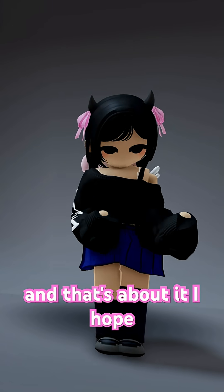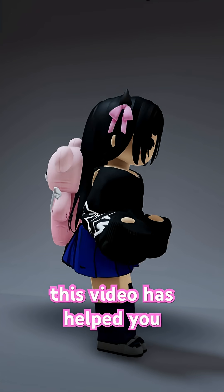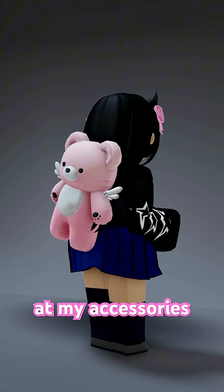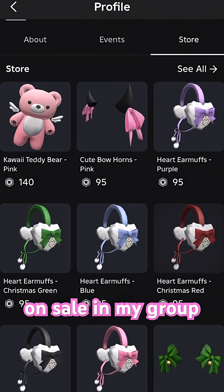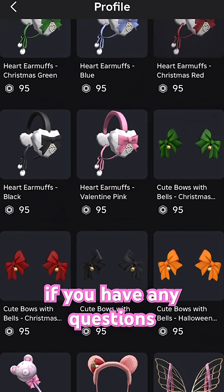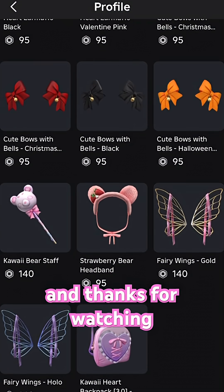And that's about it. I hope this video has helped you. Make sure to take a look at my accessories on sale in my group. If you have any questions, please ask in the comments. And thanks for watching.